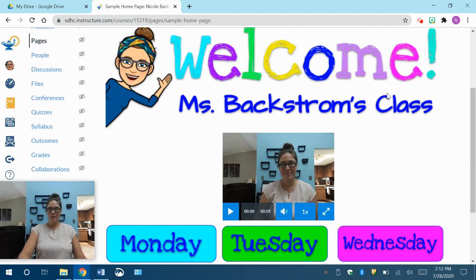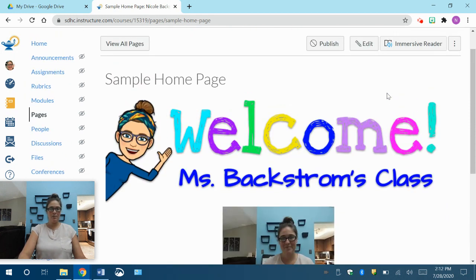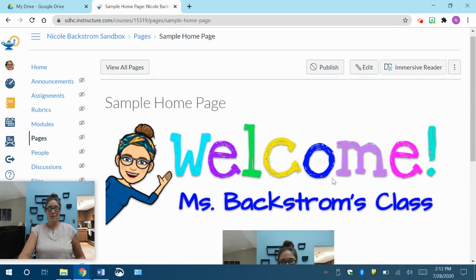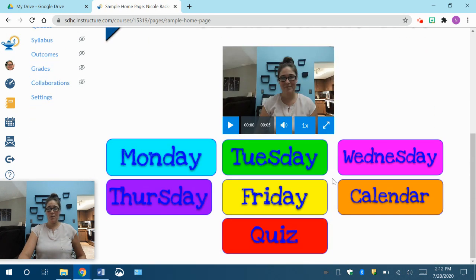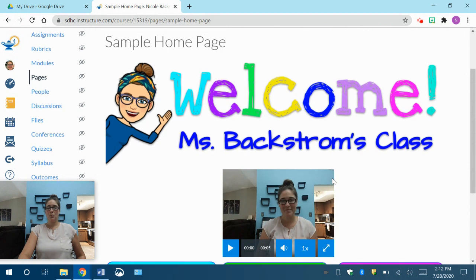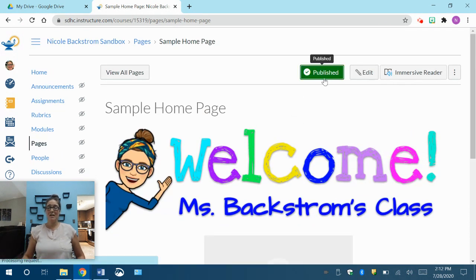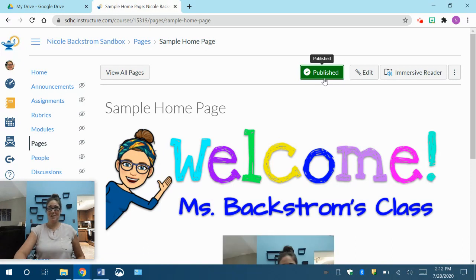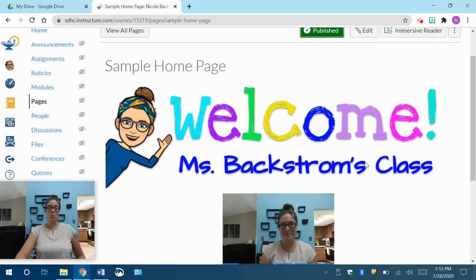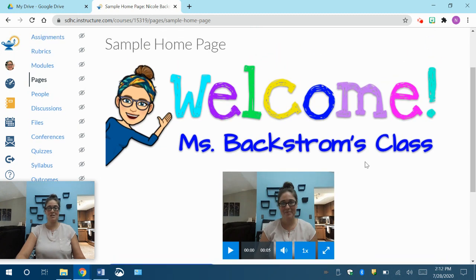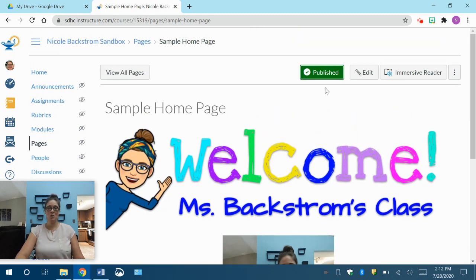And one really important thing that I completely forgot to show you in the last one was after you finish your homepage, you have to go up to this little button that says publish and publish it. If you do not do that step, when the kids log on, they will not see it. So anything that you make that you want the kids to see, make sure that it is published.